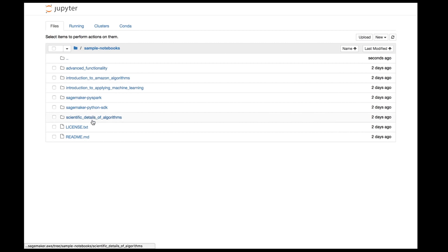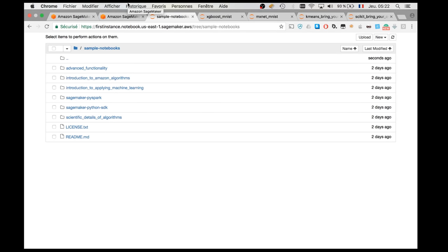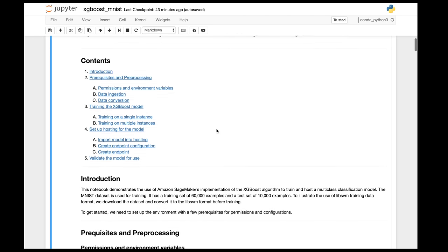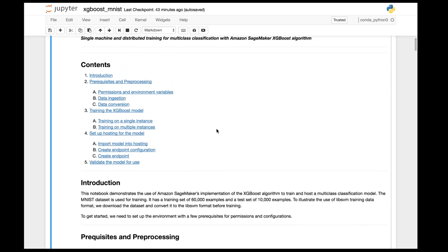There are plenty of examples here — notebooks written by AWS experts to teach you how to work with SageMaker. Let's start with a simple one: a notebook that uses the XGBoost algorithm to do classification on the MNIST dataset. When you work with SageMaker, you don't have to build everything yourself.